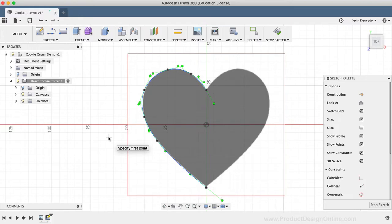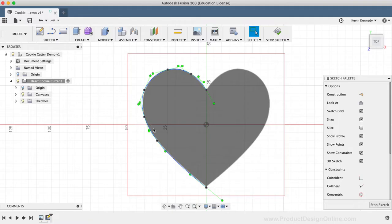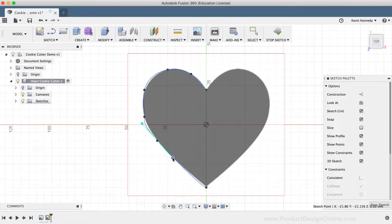You'll see that adding those sketch points before using the spline tool made it much easier to create a spline. If you still want to tweak the spline, then you can hit the escape key to exit the spline command, select the spline, and you'll be able to grab the green spline handles to drag them around until the spline matches up with the silhouette.